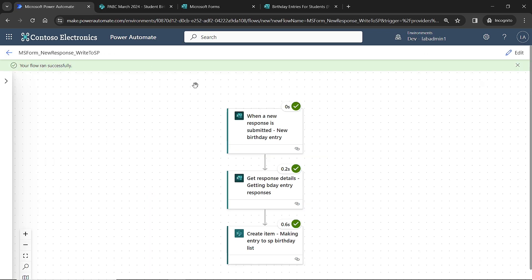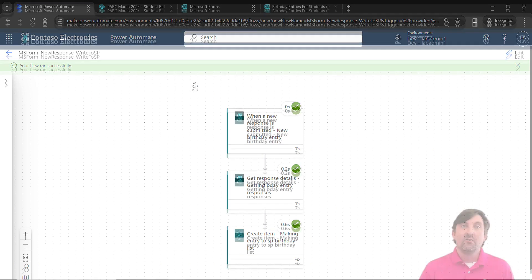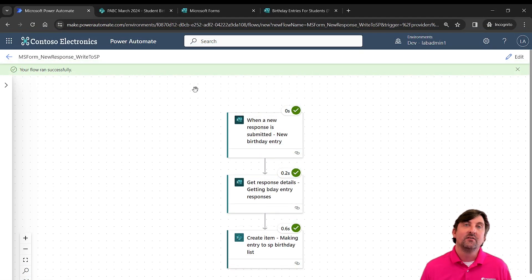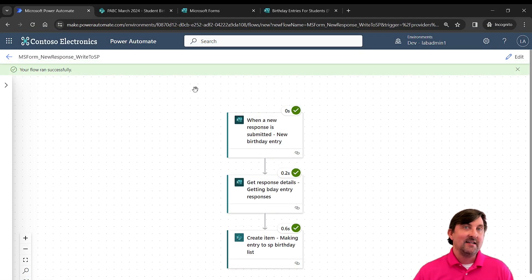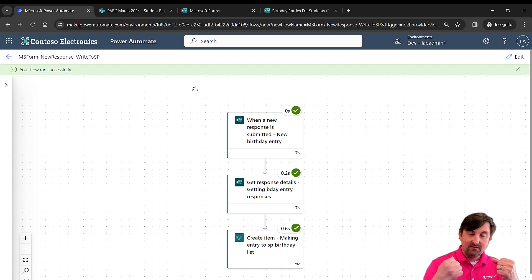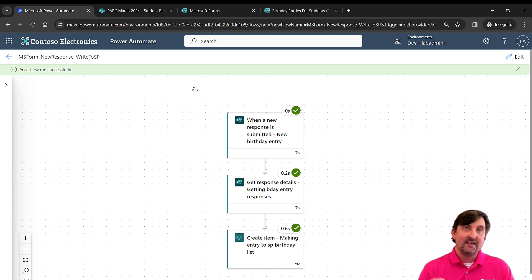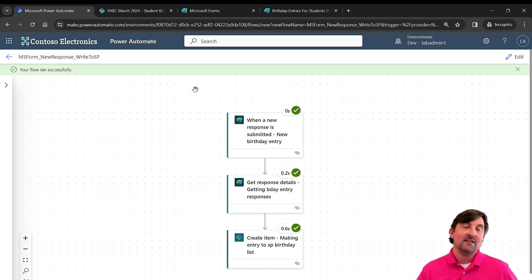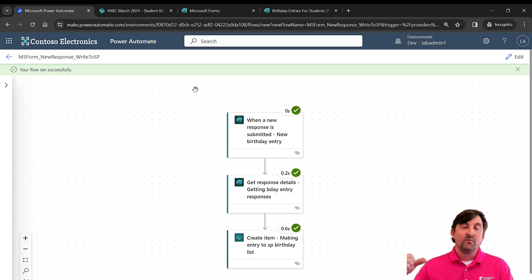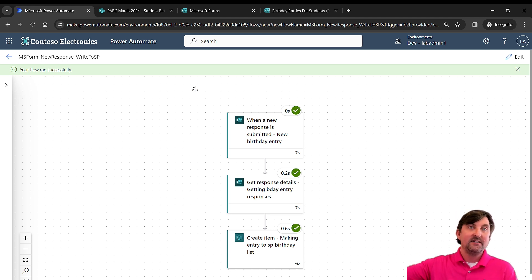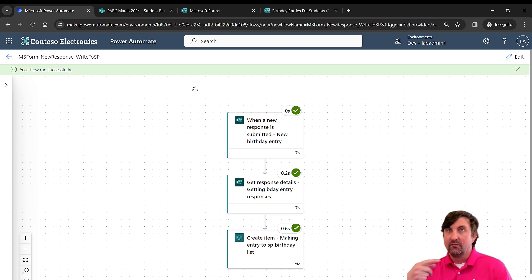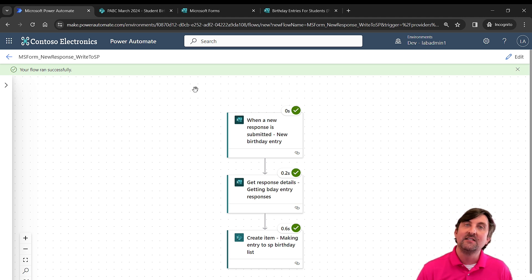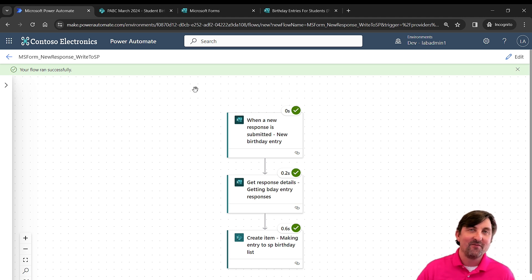So now with this Power Automate flow, we don't have to create the data. We're letting our parents do it for us. And you could take this even further. After the response has been submitted, we could send an email back to the parents saying, can you validate that this is correct? If they click yes, then we go and actually write the data. If they say no, we take them back to the form and say please fill this information out again. And that's using what are called approval flows, which is definitely something we'll be covering in one of our future episodes.